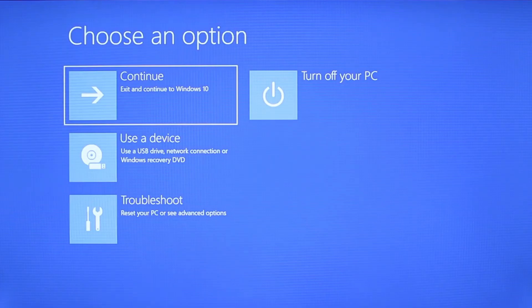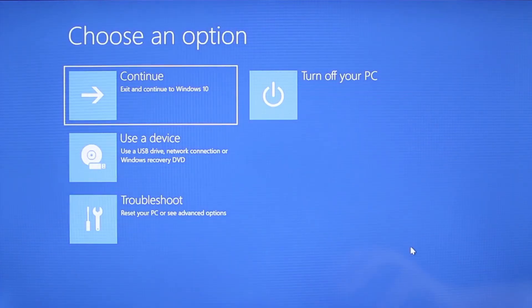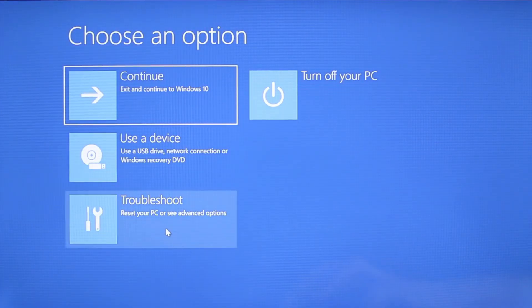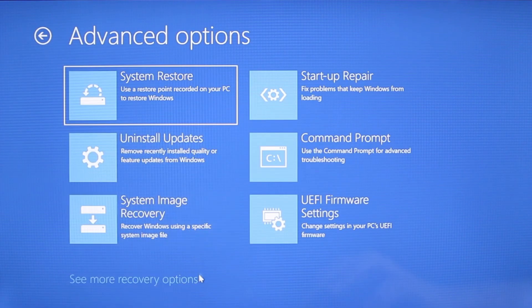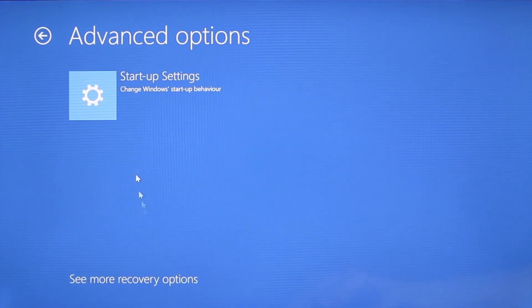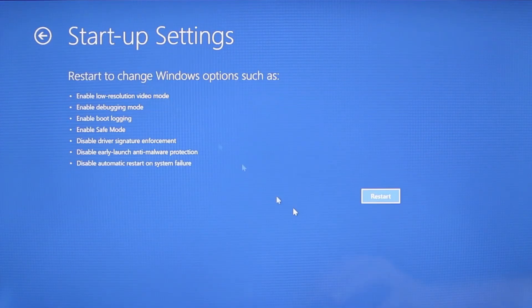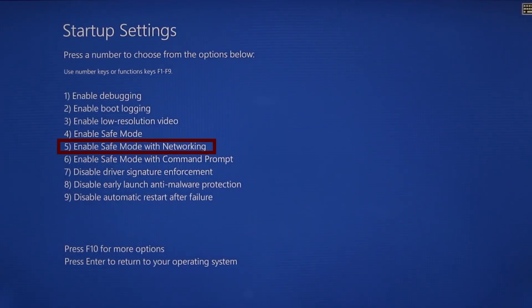Once your PC restarts the next steps are the same for both versions of Windows. You need to go to troubleshoot, advanced options, startup settings, and then click restart. Finally select safe mode with networking or simply press F5 then click restart and wait for your PC to boot into safe mode.